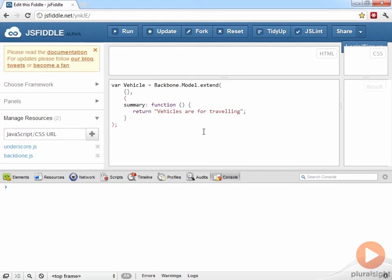Now that I've defined a new model type, Vehicle, I can call my summary function, even without instantiating a new object of the Vehicle type.